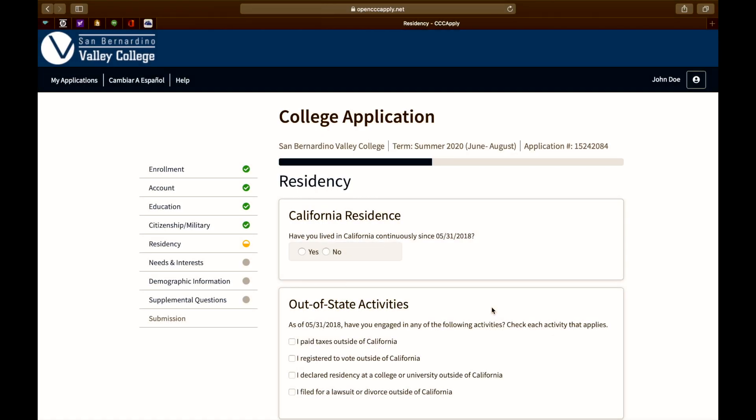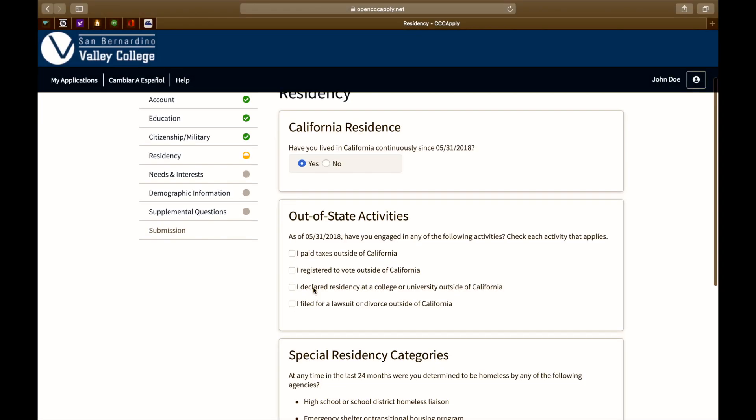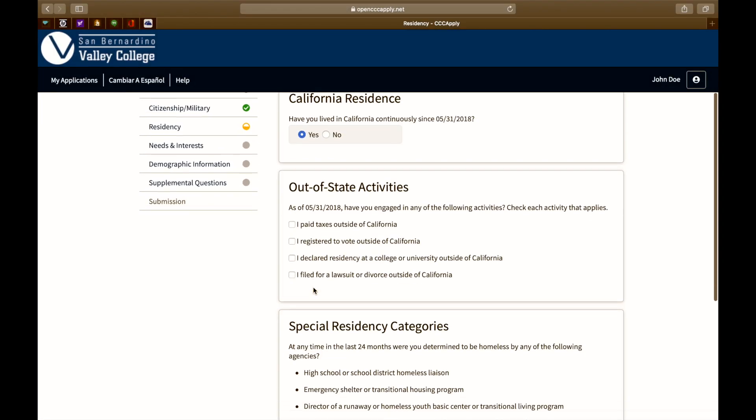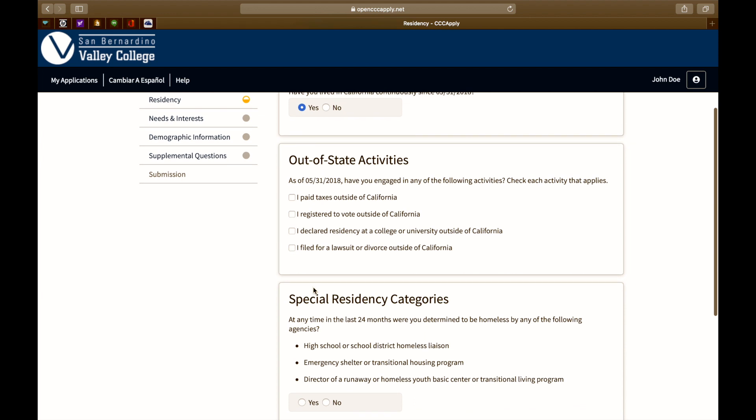The next question is about your California residency. Have you lived in the state of California continuously since the date displayed above? If so, click yes. The next question is about out-of-state activities. Have you paid taxes outside of California? Are you registered to vote outside of California? Have you declared residency at a college or university outside of California? Have you filed a lawsuit or divorce outside of California? If none of these apply to you, you may leave them blank and continue.